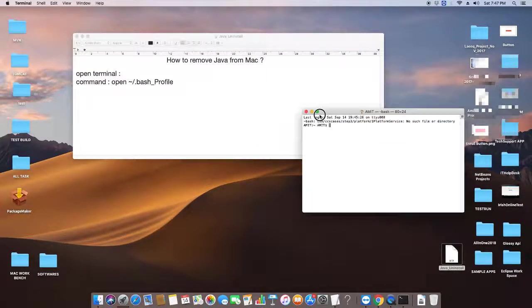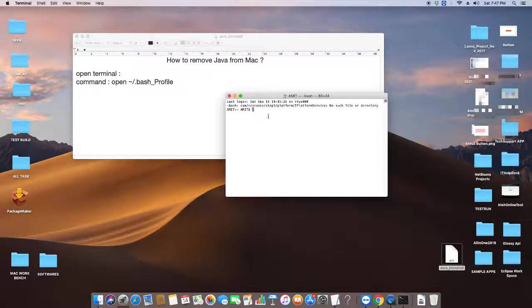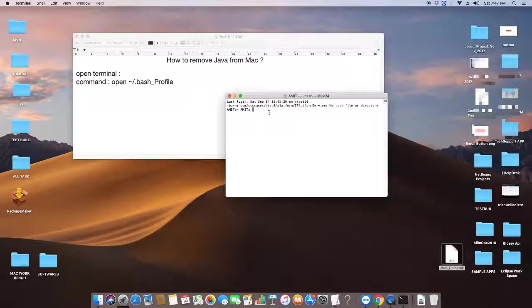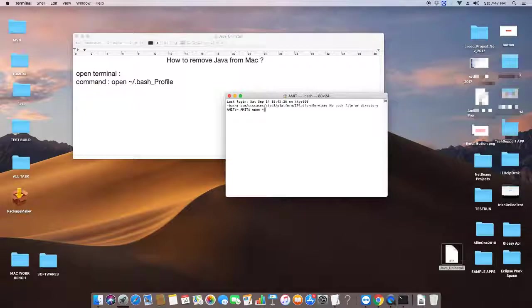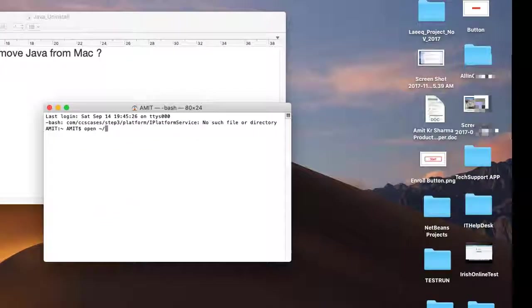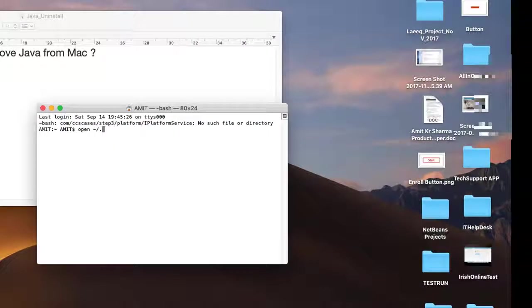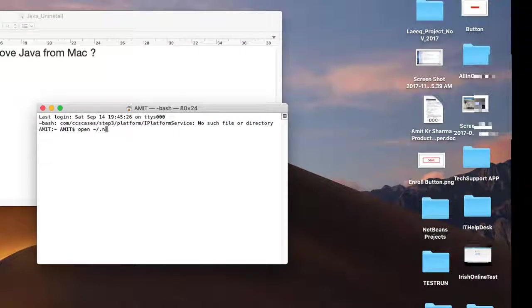In the terminal, we have to type a simple command: open, then tilde forward slash dot bash underscore profile.